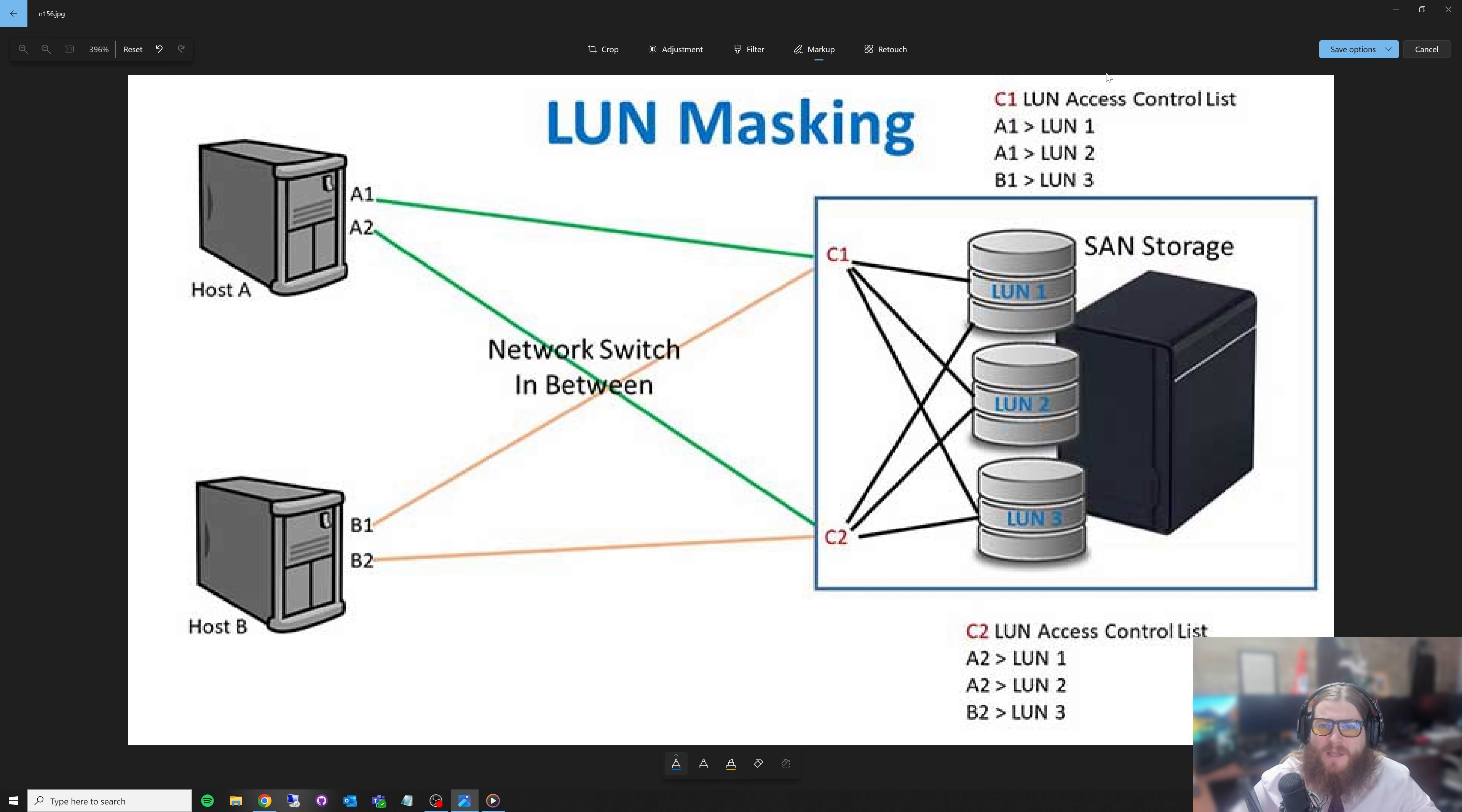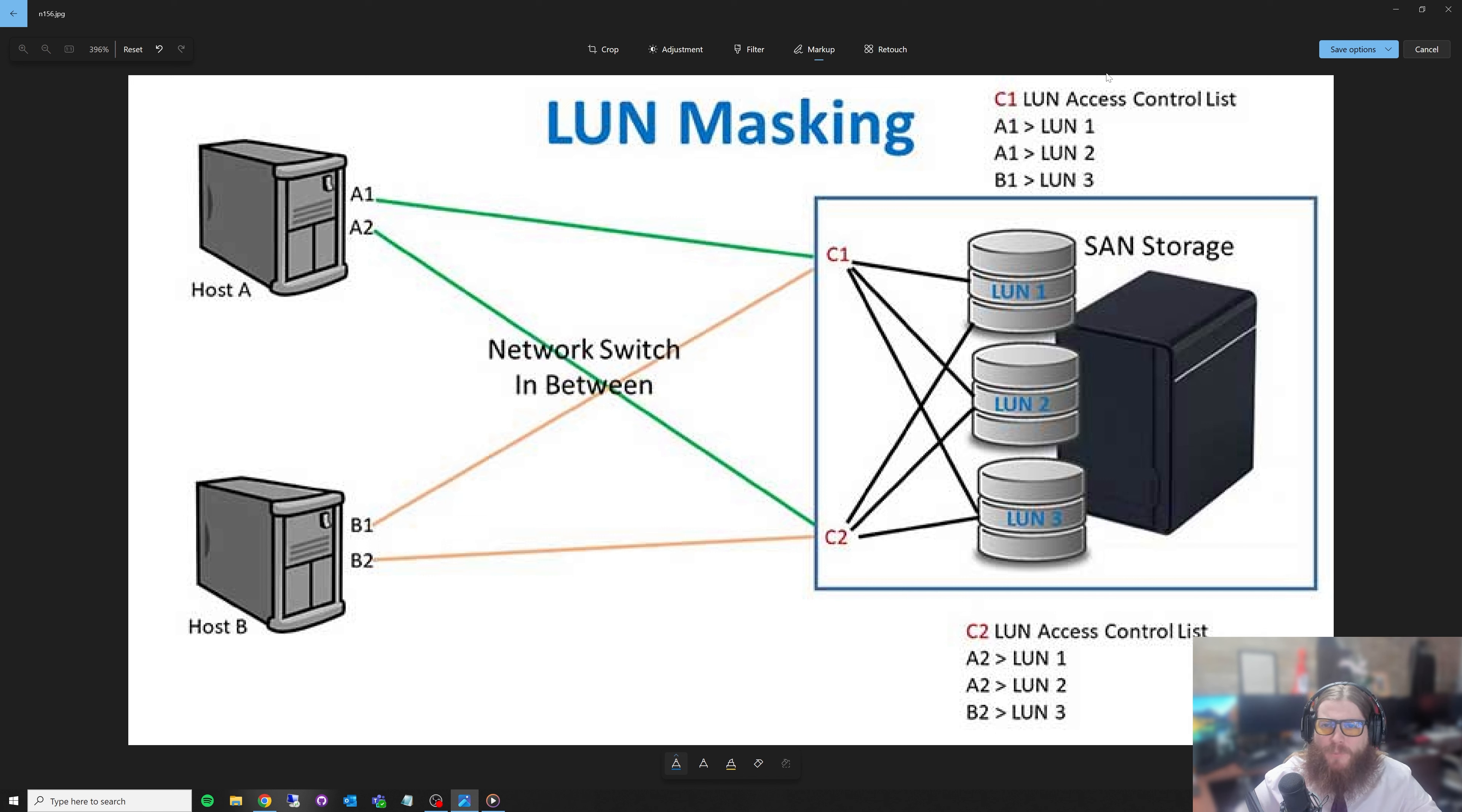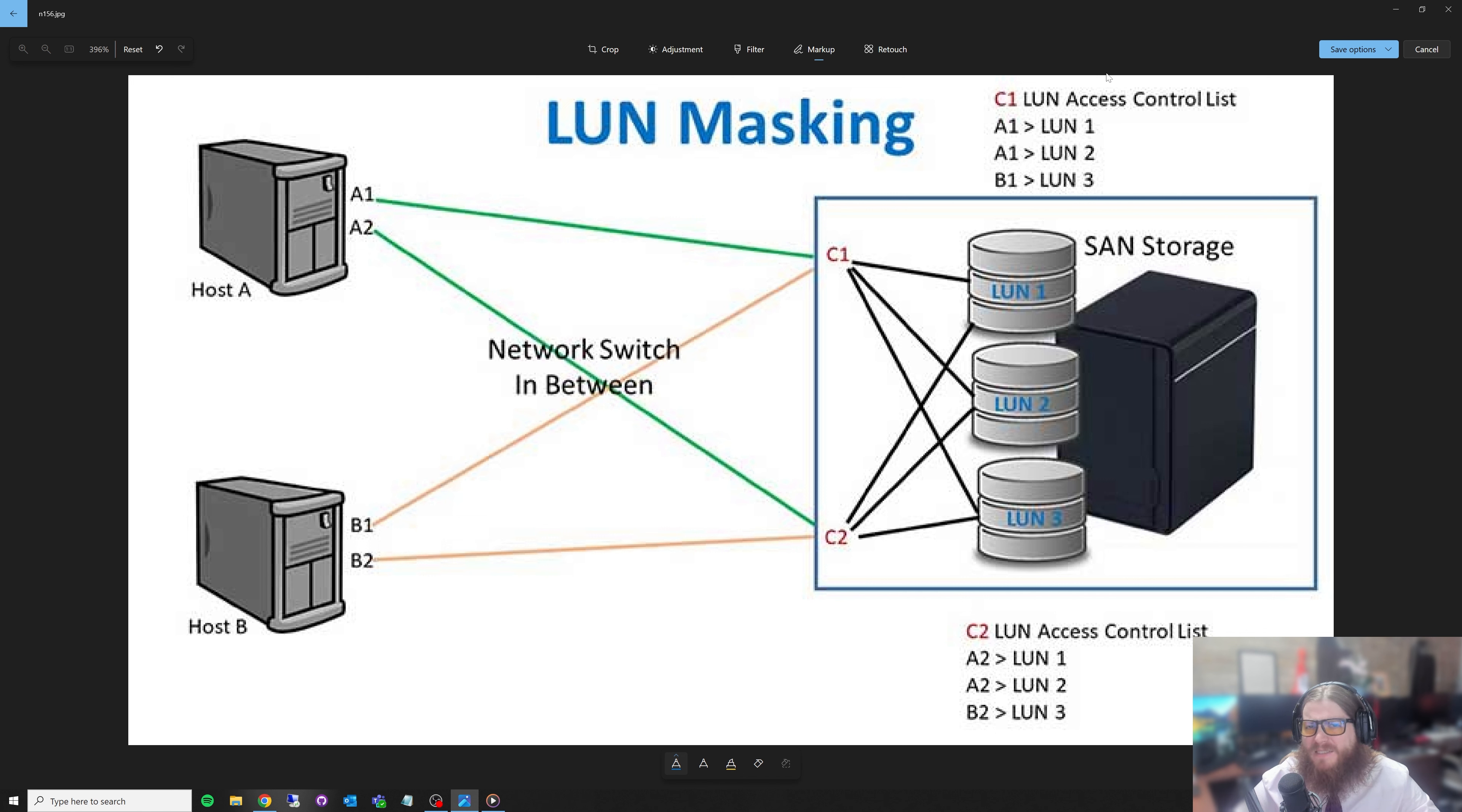If you're wondering what a LUN is, I'll go ahead and put a link to one of my previous videos. Really good video that dives into the basics of what a LUN is and why it's important, especially for what we're talking about today with storage paths.